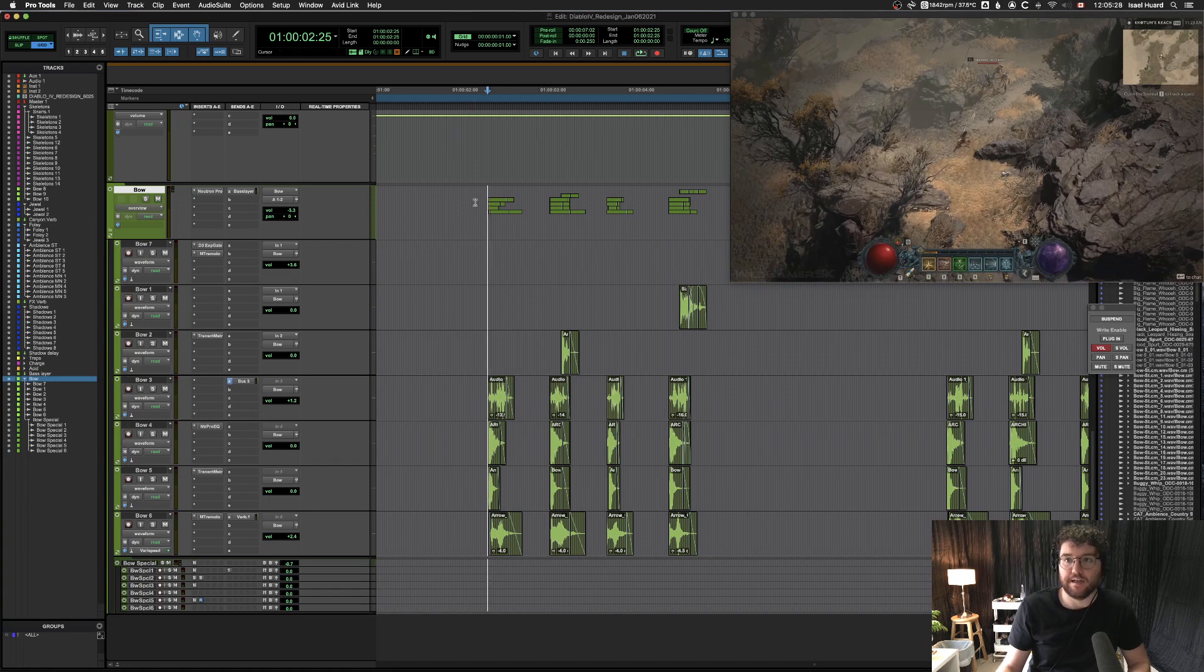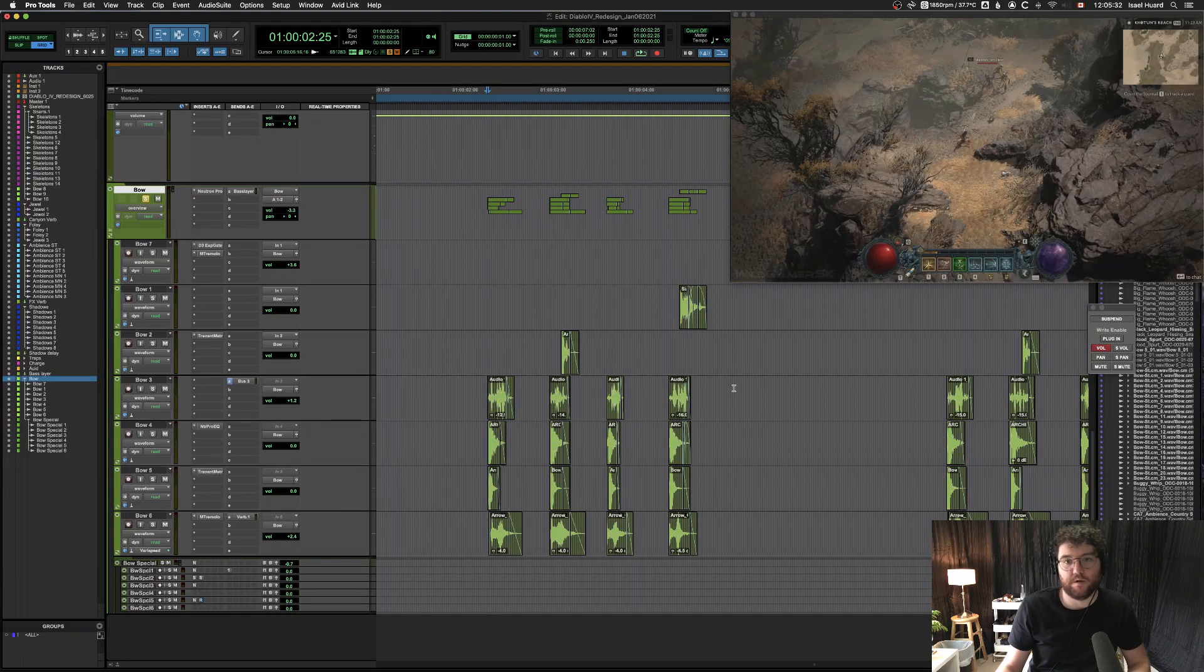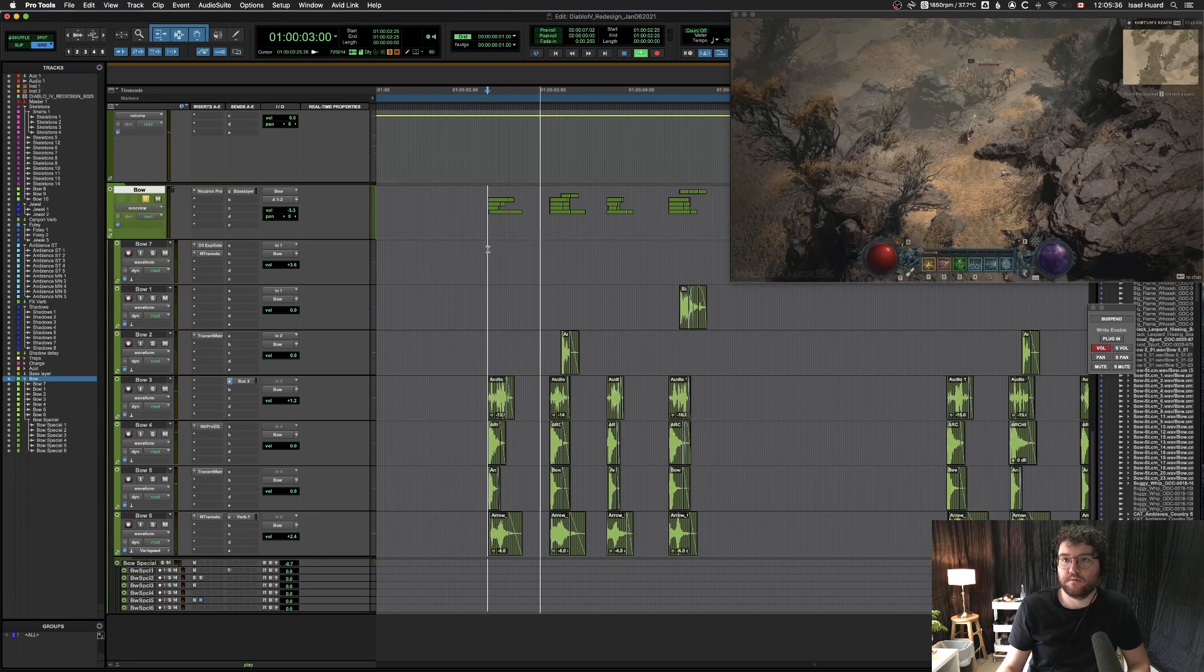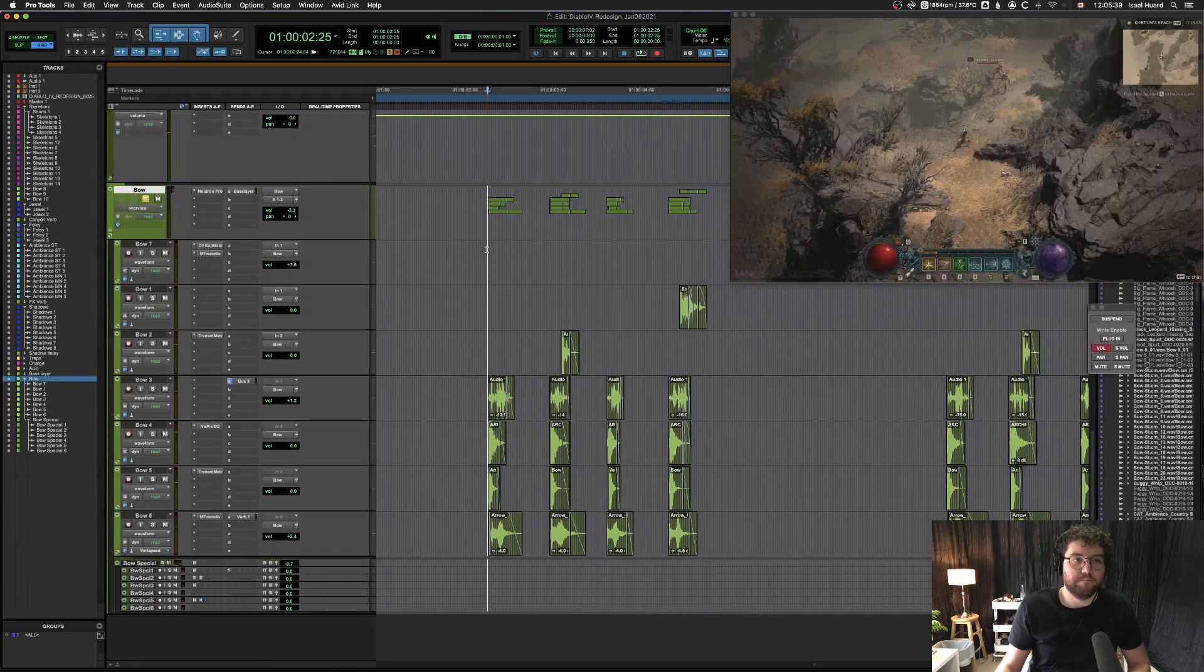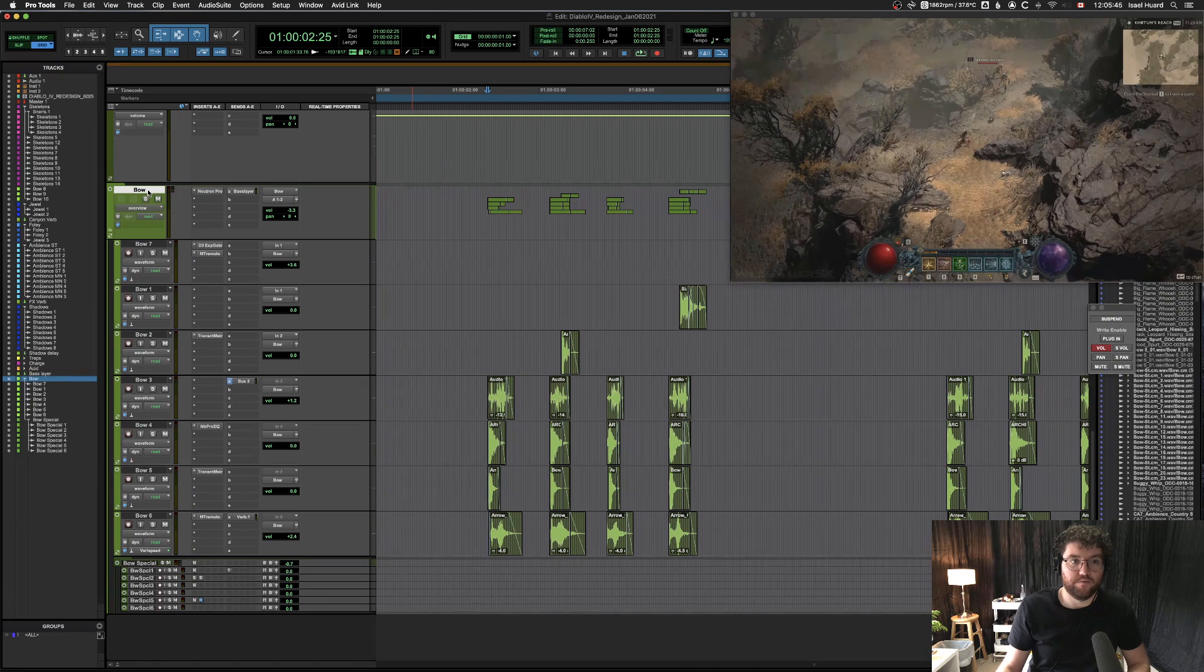Right now I have a little redesign from Diablo 4. I have these four assets I want to export - they're just bow and arrow sounds. What I have set up is these audio tracks all routed to this audio folder track.